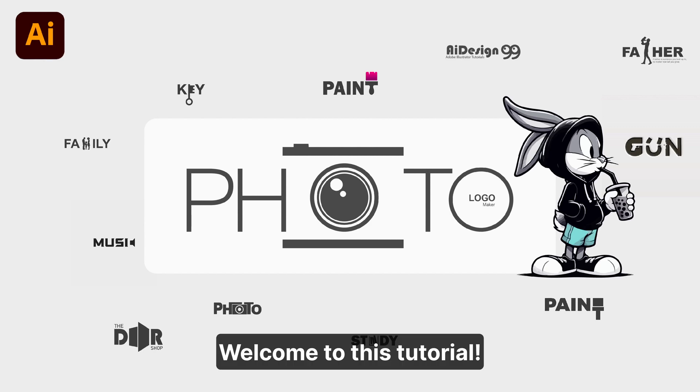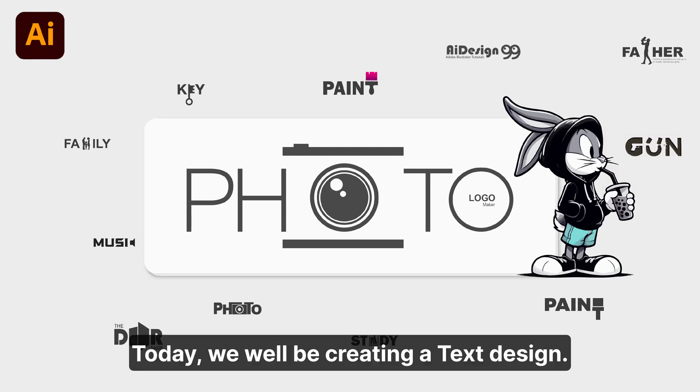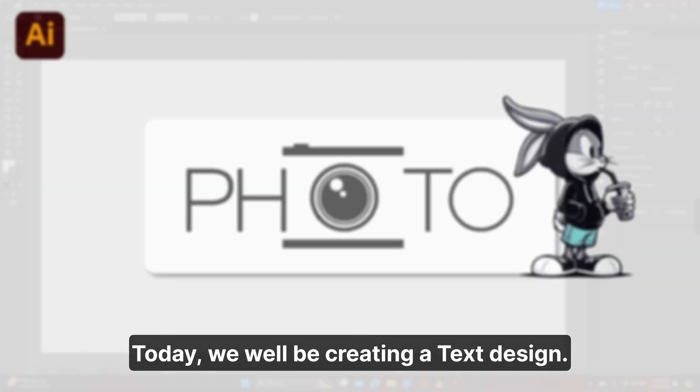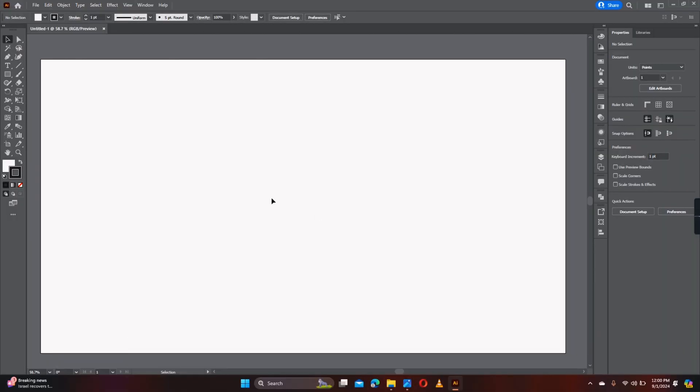Welcome to this tutorial. Today, we will be creating a text design.